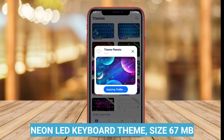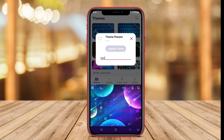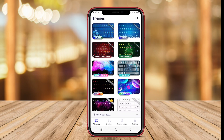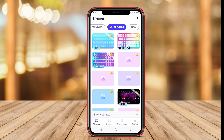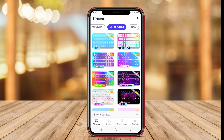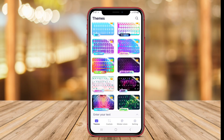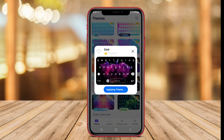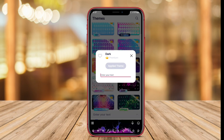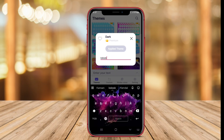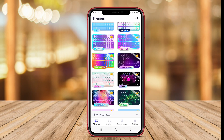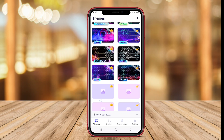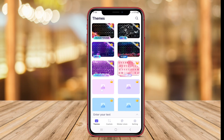The Neon LED Keyboard Theme stands out with its futuristic, glowing aesthetic reminiscent of neon lights. This theme creates a striking look with bright colors and bold designs that illuminate the keyboard, adding an energetic vibe to typing.